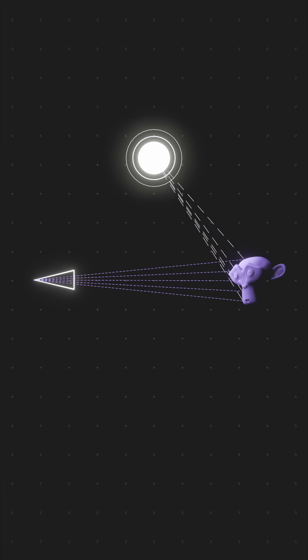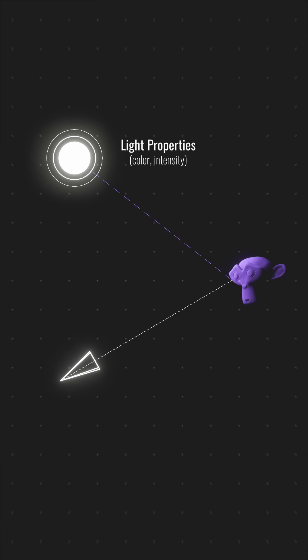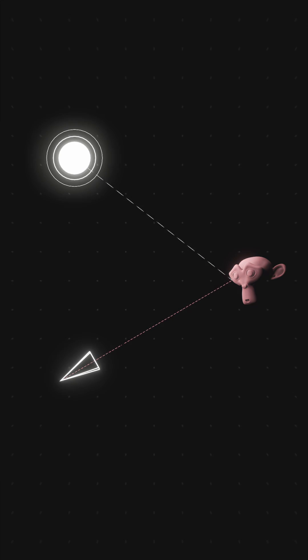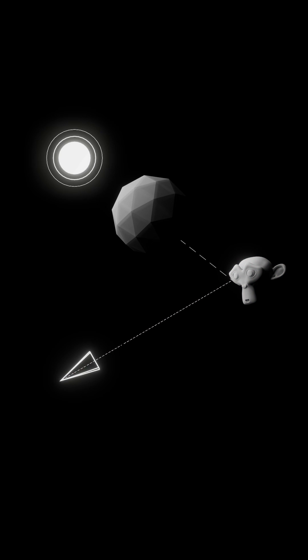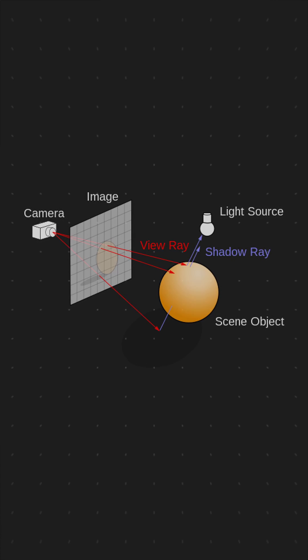When a ray reaches the light, it shades the pixel based on light properties and object material. If it hits an object in its way, it casts shadows. Additional algorithms refine this simple concept.